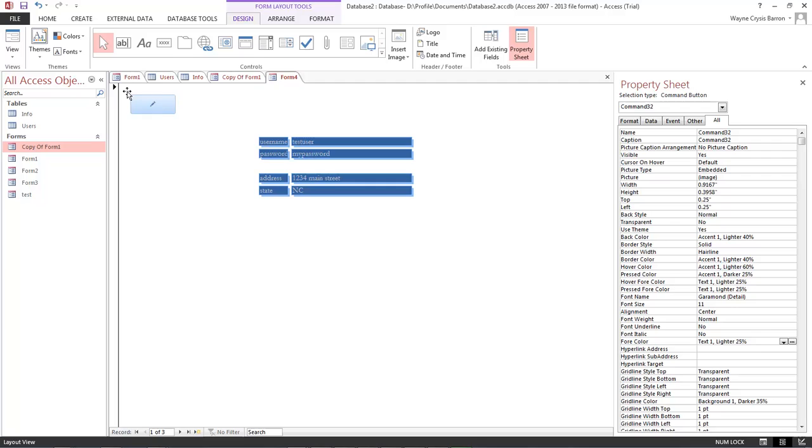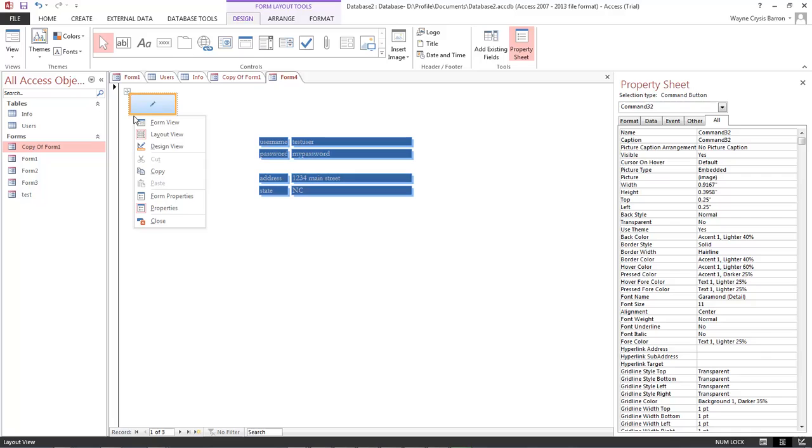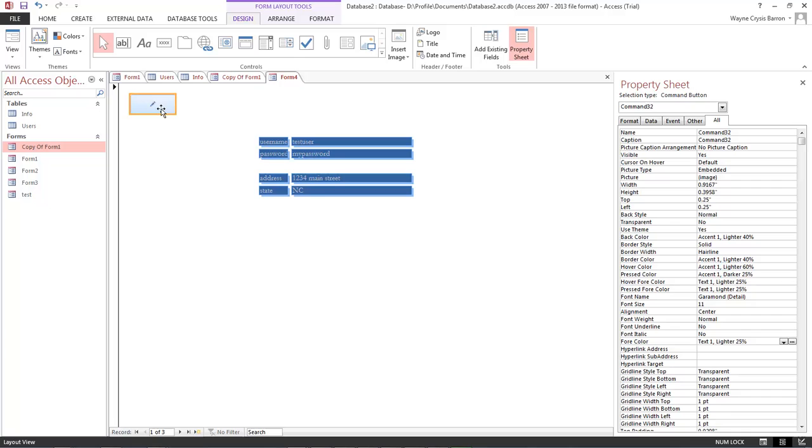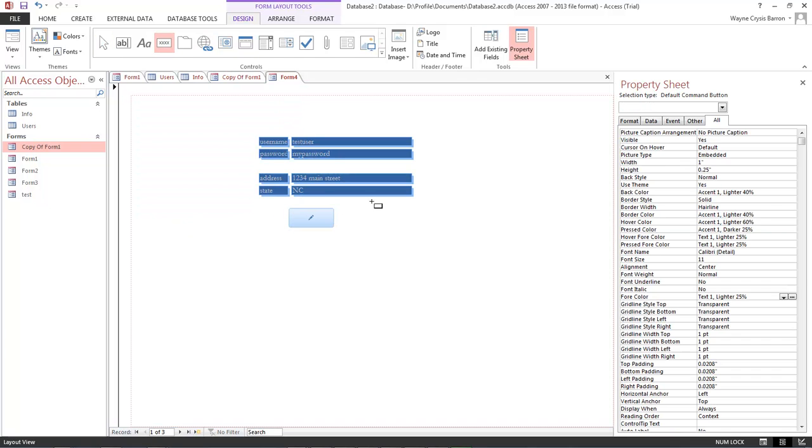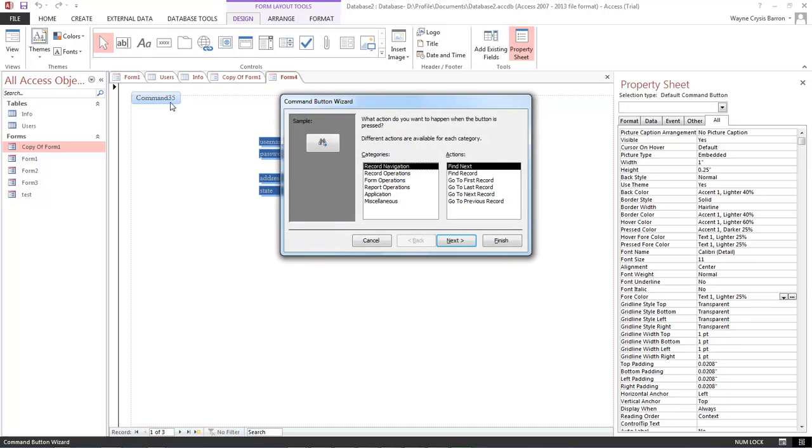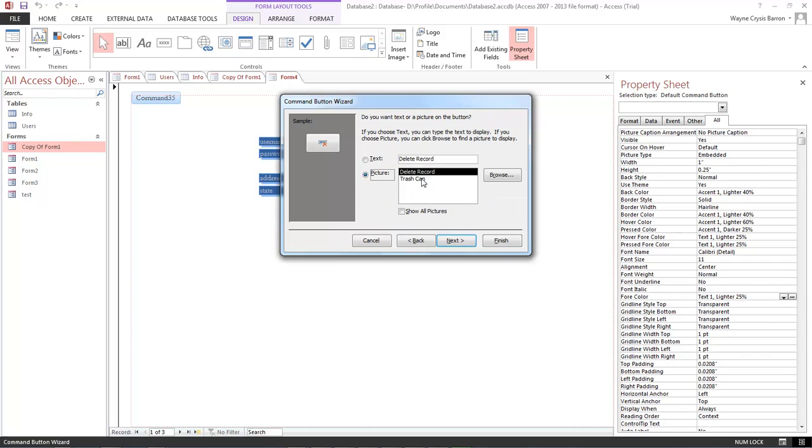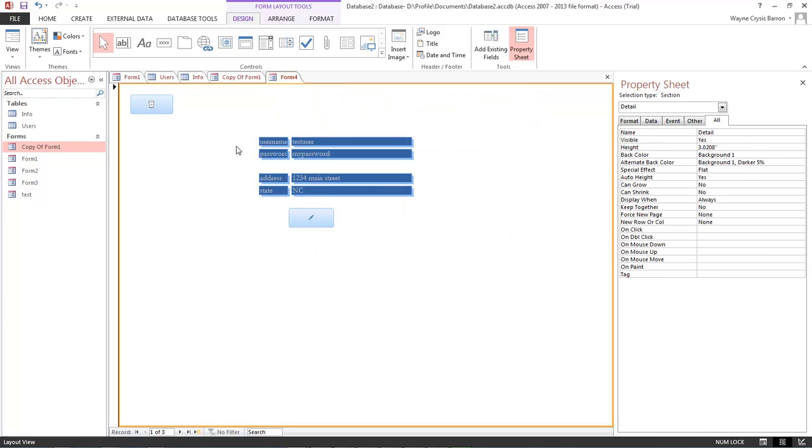And then we're going to right click. It's automatically going to put these over here inside of these forms. And so we want to go ahead and remove from layout. Go ahead and bring it down to here. Okay, now we've got another one. And then we're going to do delete, next, trash can, finish.